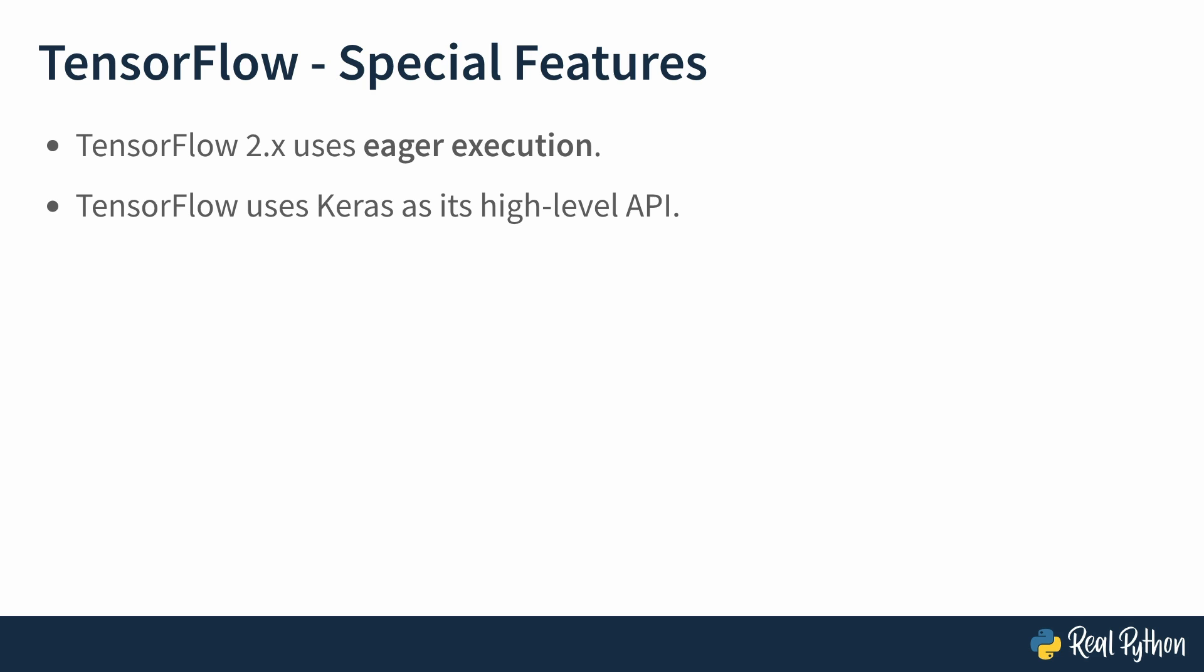You might have heard about Keras. TensorFlow uses it as its high-level API. But what is Keras exactly?